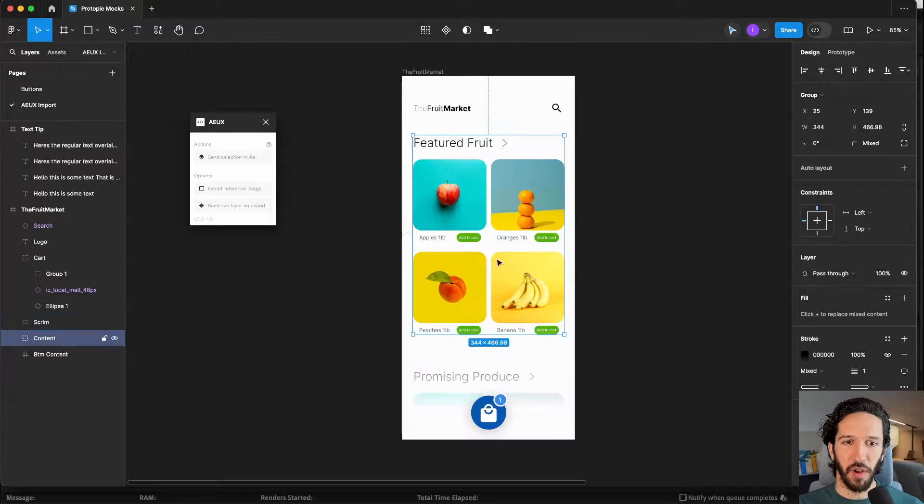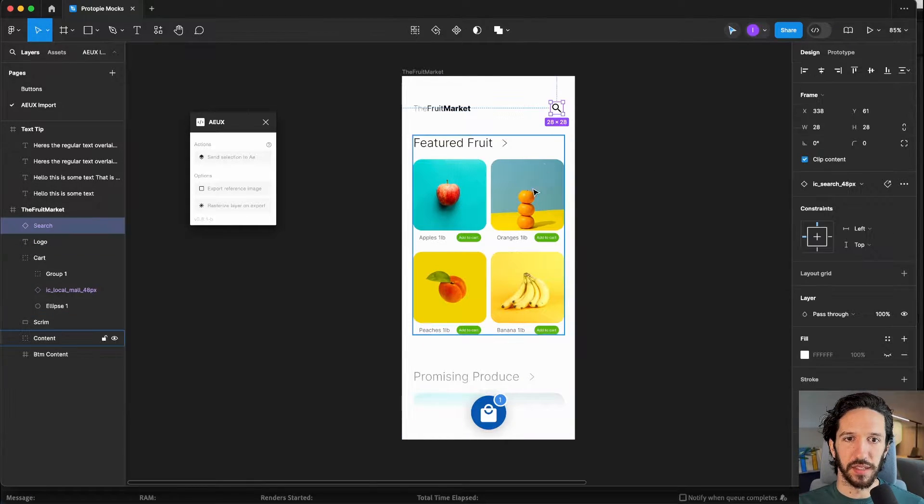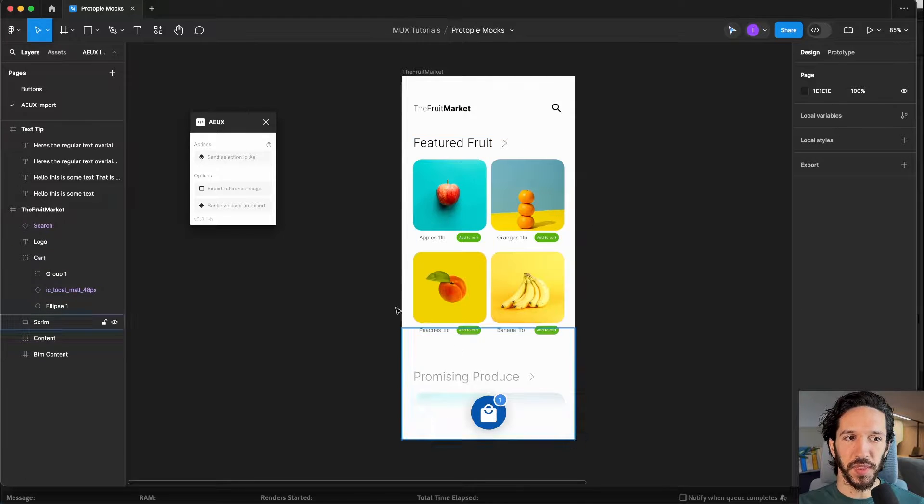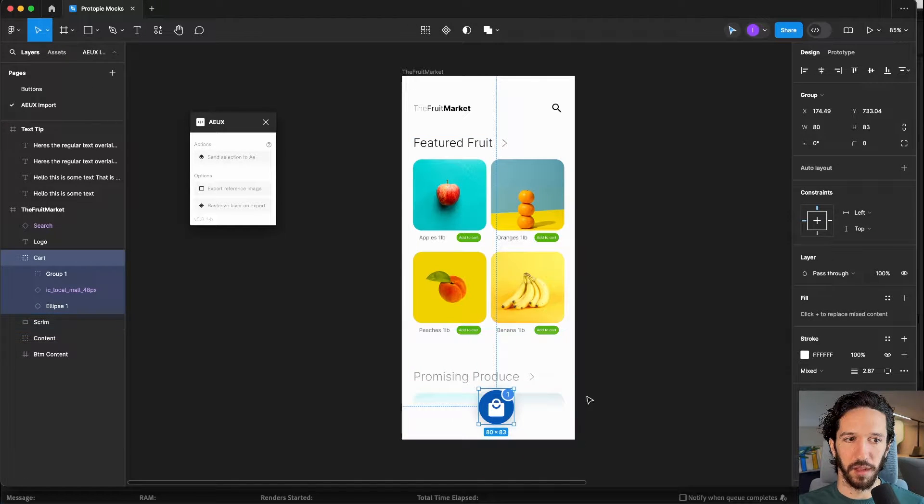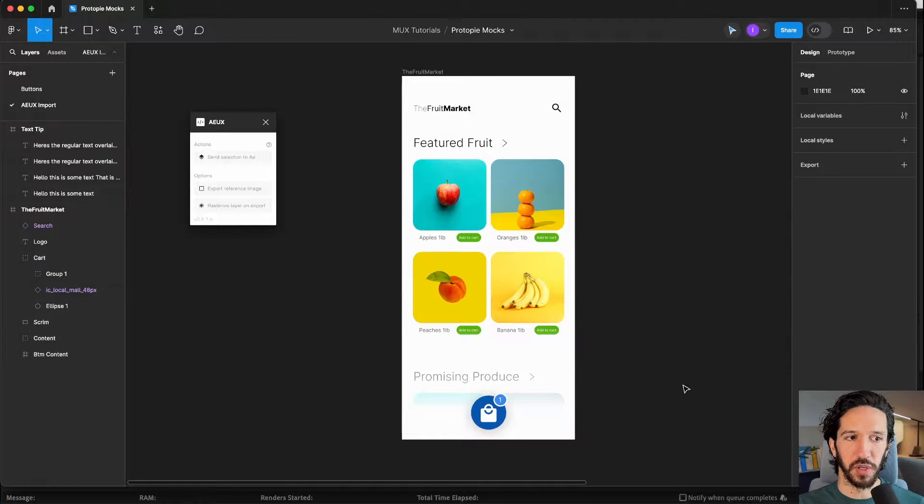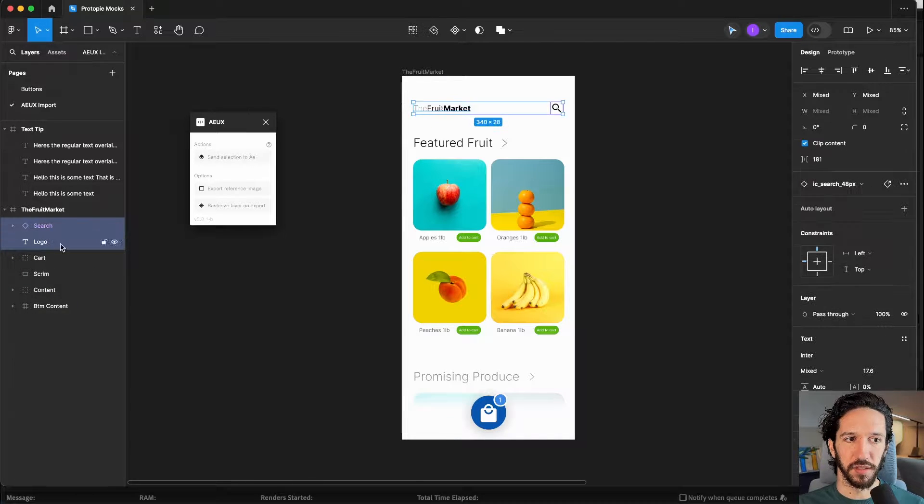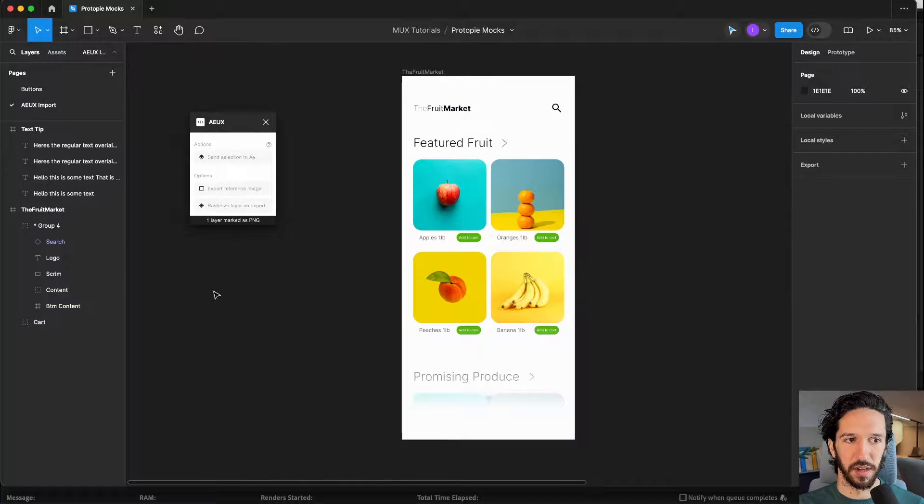What I mean by that is we have all these different groups inside this Figma file, and the only thing I want to animate right now is this little cart icon. So we're going to take everything else, group it together, and rasterize that layer.